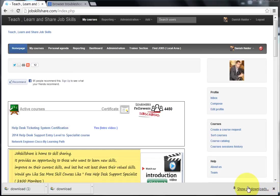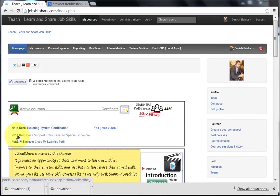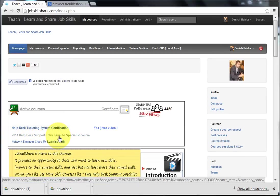Hello everyone, welcome to JobskillShare.com. Today the video is going to be about browser troubleshooting. If you are joining in from YouTube or any other place, this is a free course that I'm teaching on JobskillShare.com and the course is the 2014 Help Desk Support Entry Level to Specialist Course.